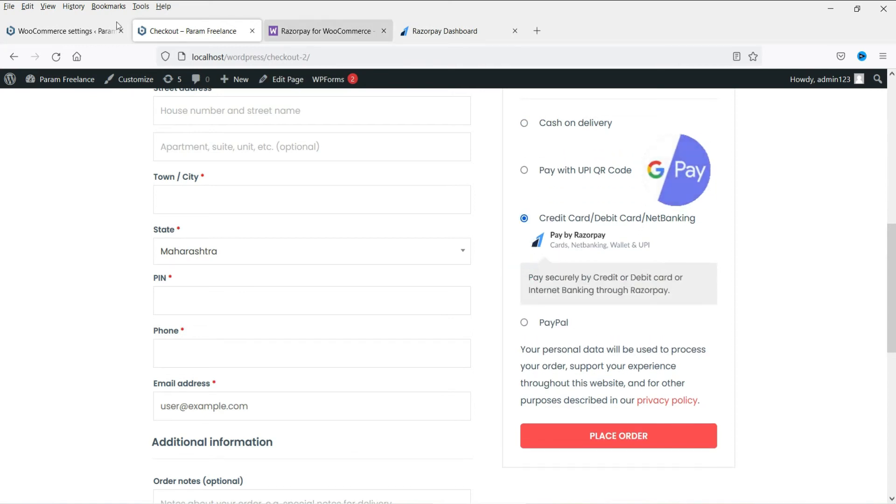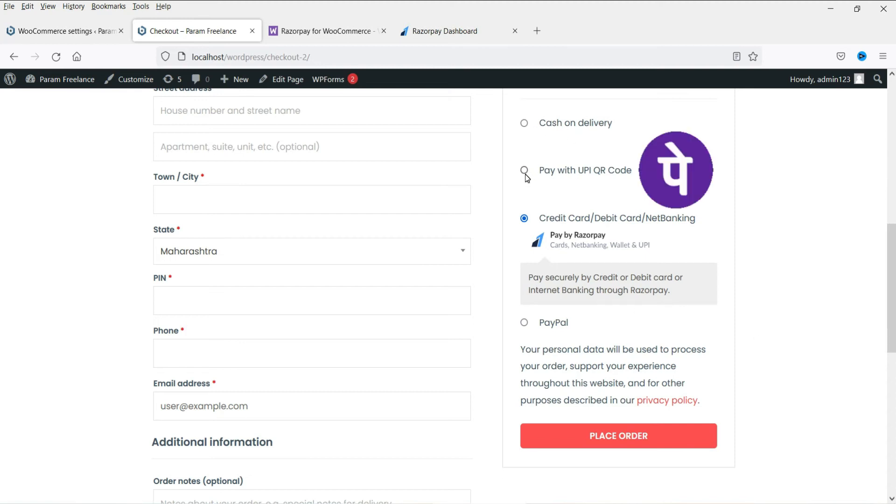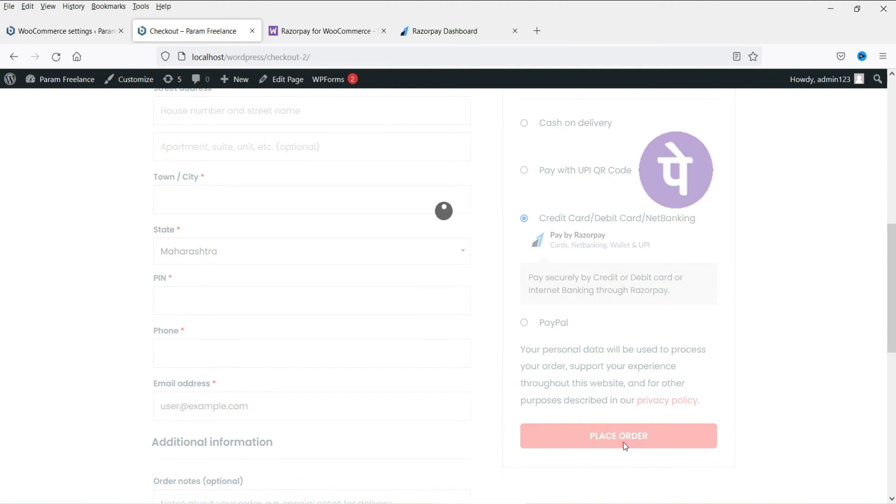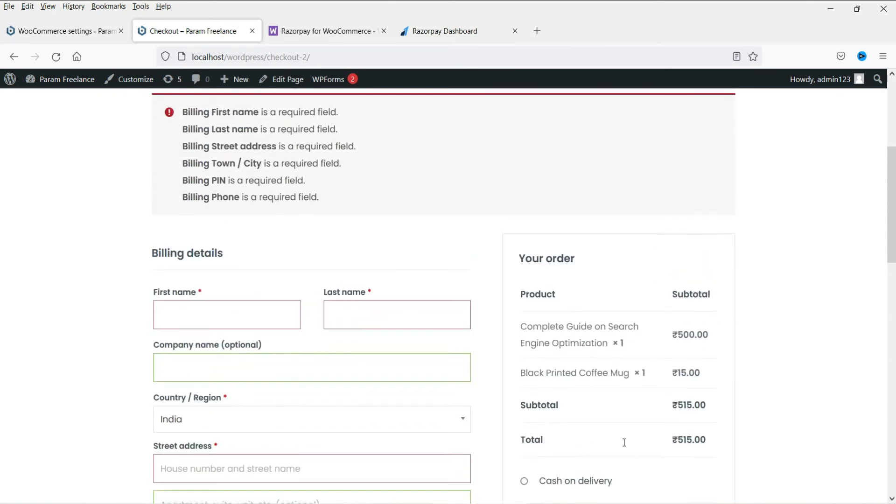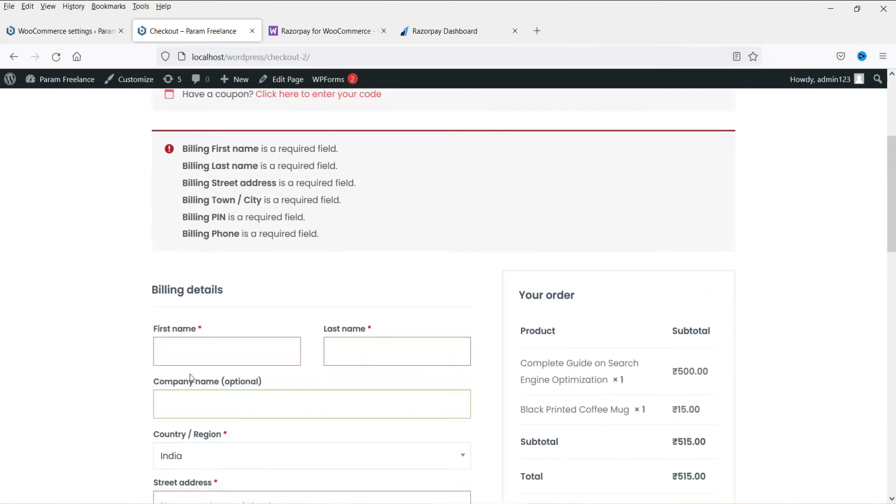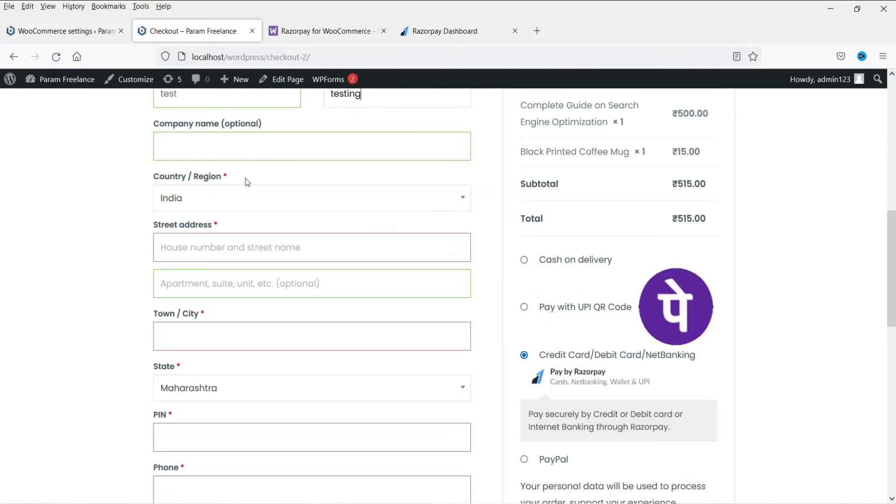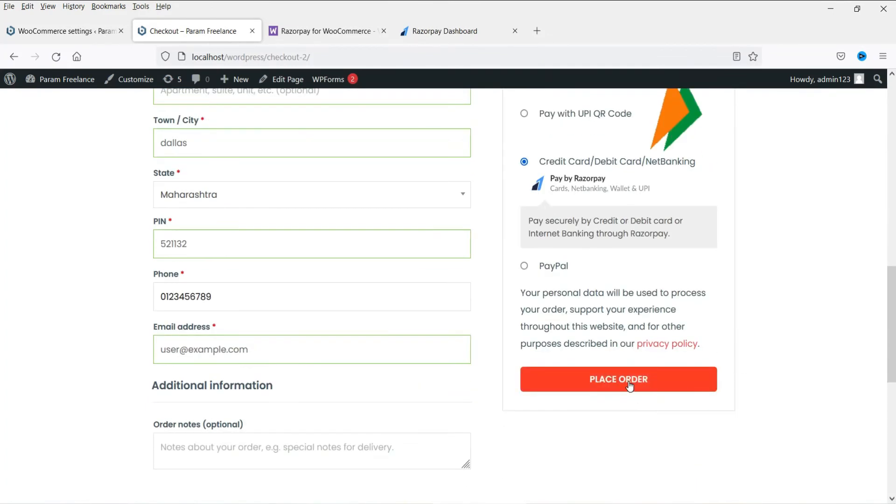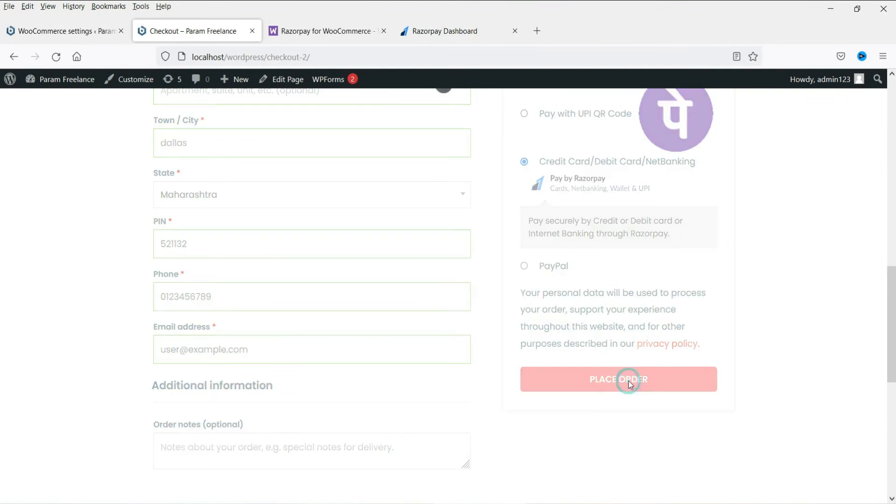Now if you want you can disable the other payment gateways like UPI QR code. You can disable PayPal and use only Razorpay. Now let me click on place order. All right. Let me fill up the form. Click on place order.